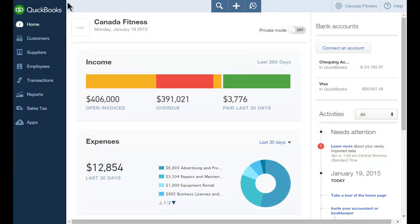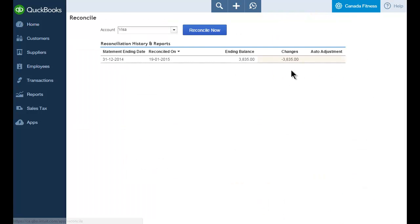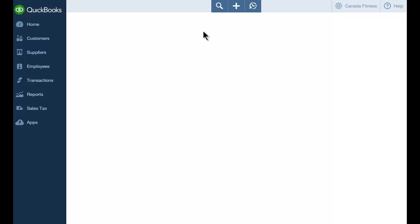To reconcile your bank or credit card accounts, click the company menu, then select reconcile. Choose the account that you want to reconcile, then click reconcile now.